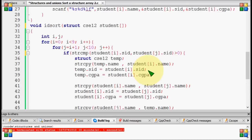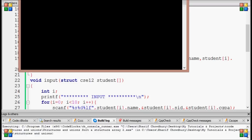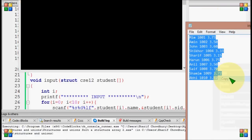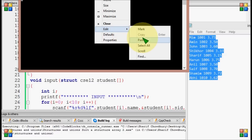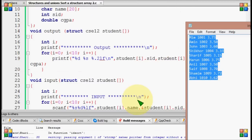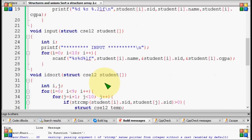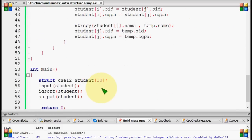We have to run the output function. So, we will run the output function. We will paste the output function. Listen, IDO is ID, idname.